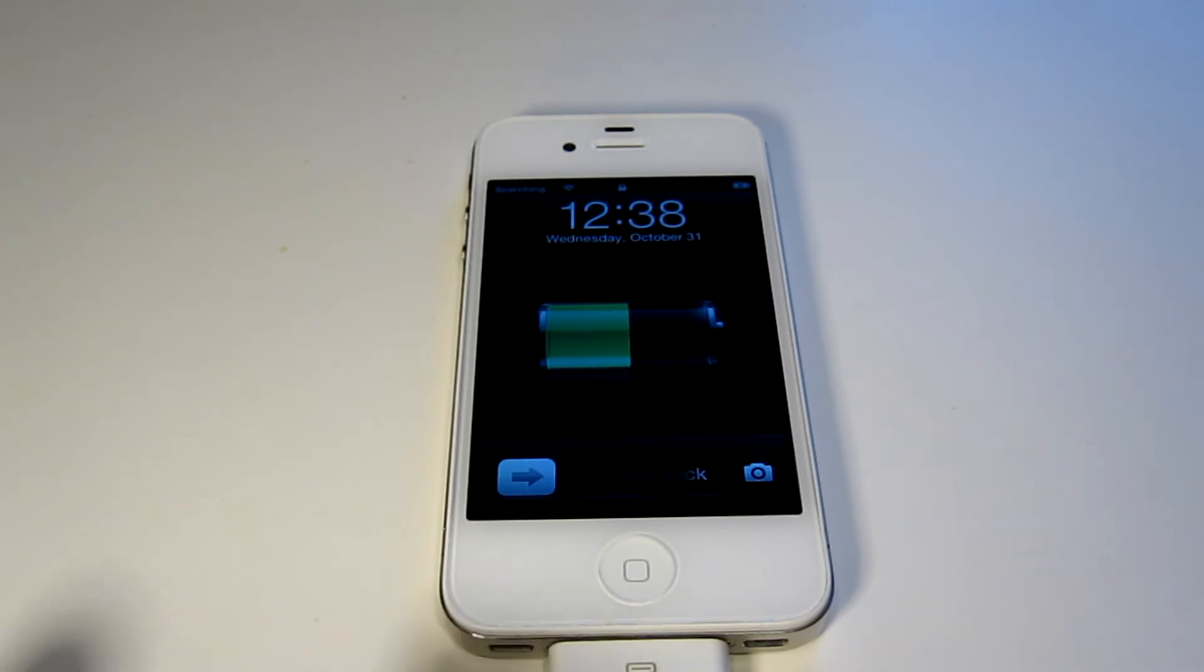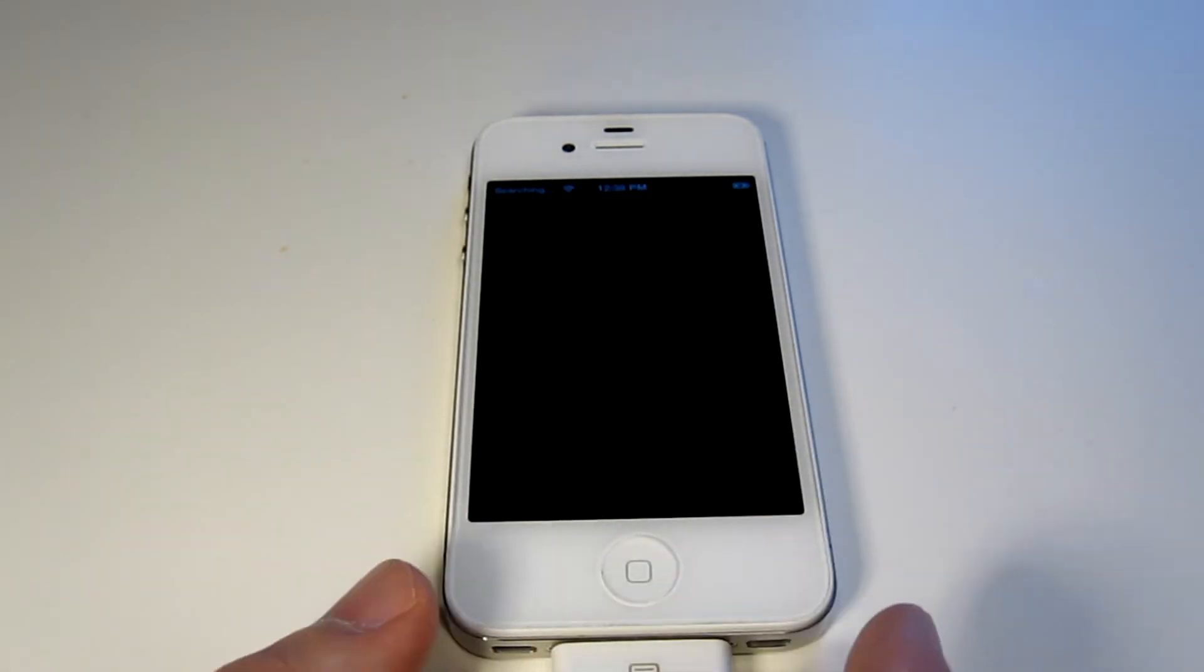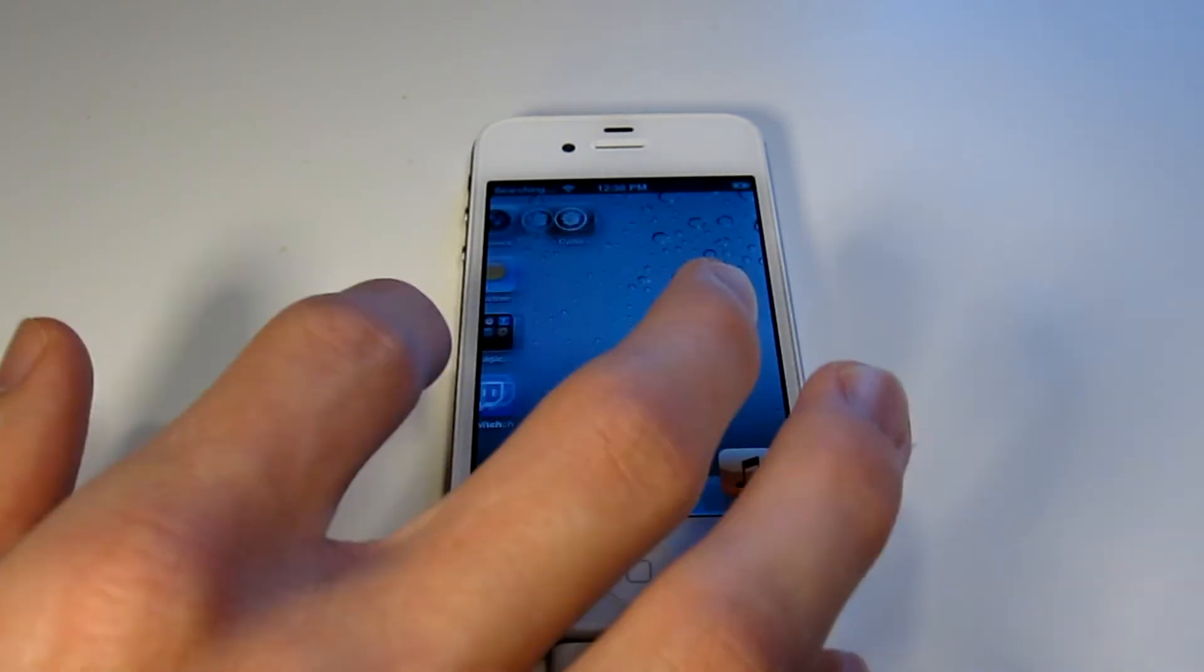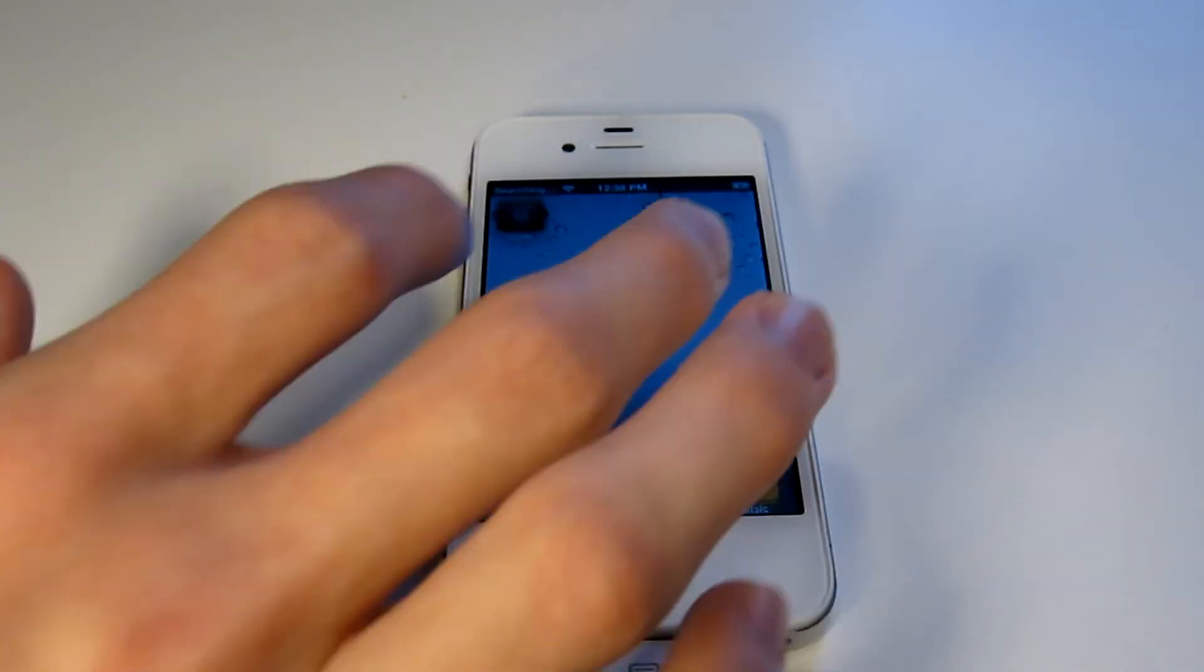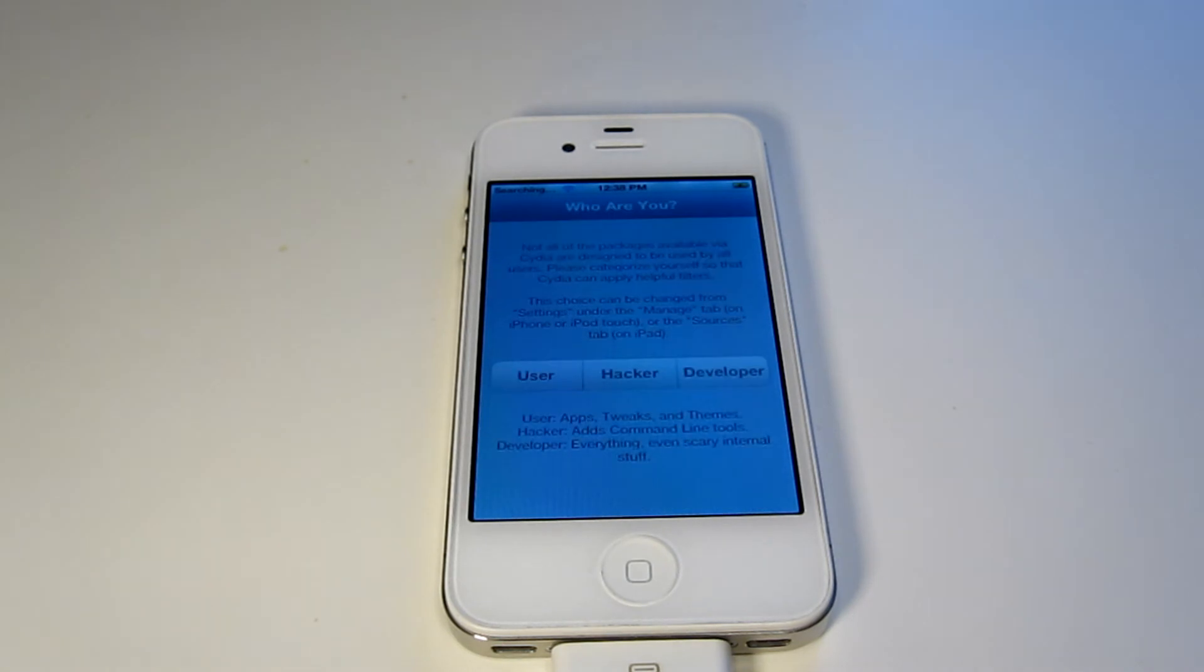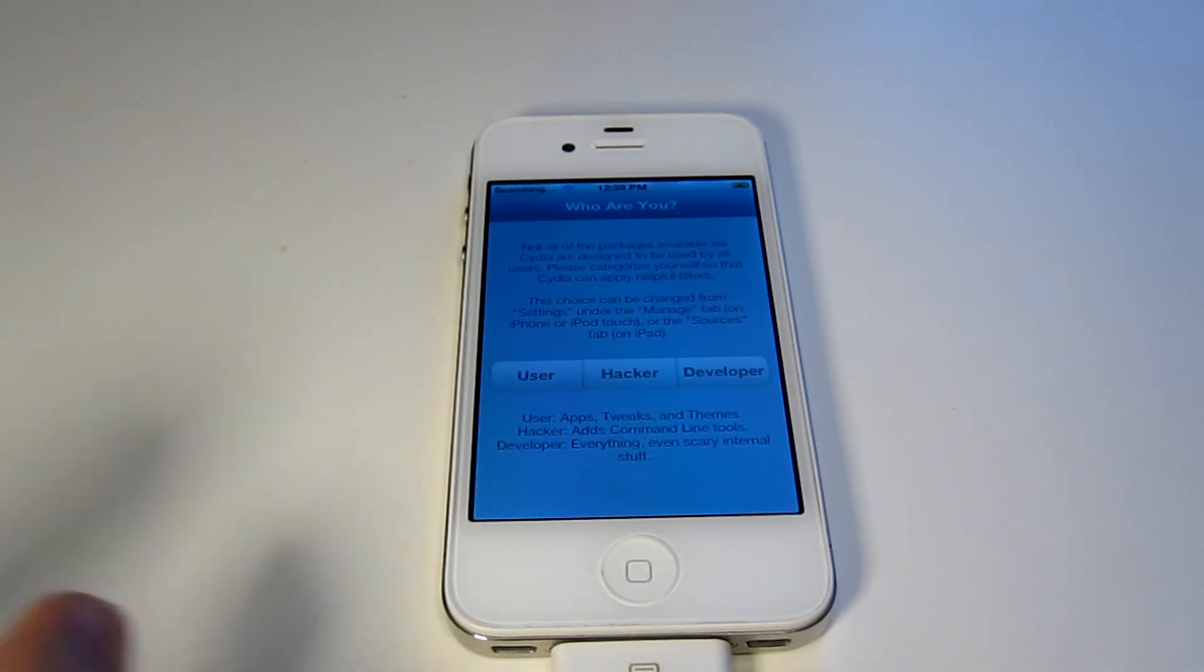It will respring your device, slide to unlock again, go into Cydia, and it is now there and you can just pick what you want. Most likely just go for user.